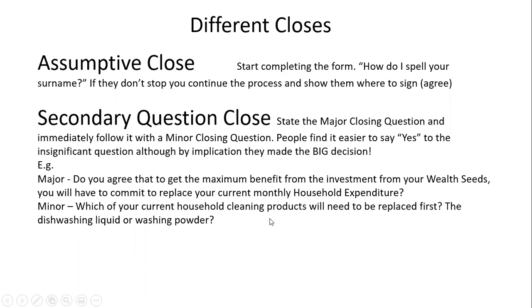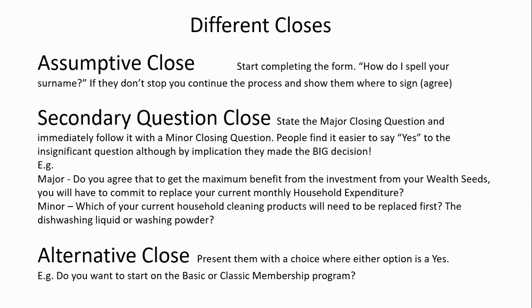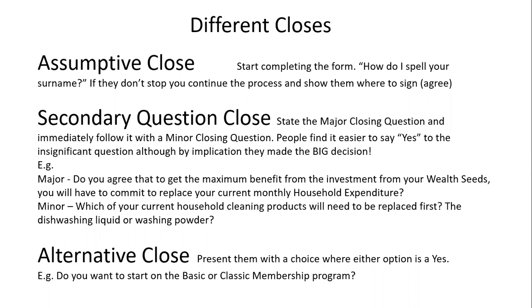The next closing question is the alternative close. I love to do this—men and women, practice it on your partners. Whatever you want to do, find ways to give them alternatives where whichever they choose, you're happy with the outcome. A simple example: 'Do you want to start on the basic or classic membership program?' Whichever they start on, they've basically said 'I'm taking the paid membership option.'